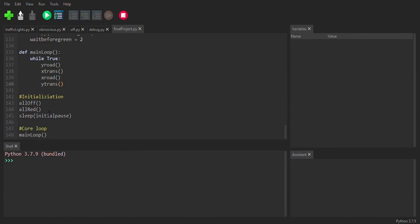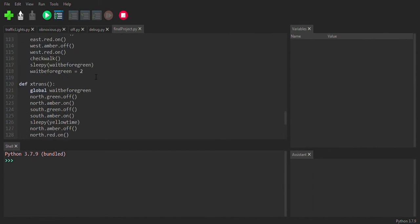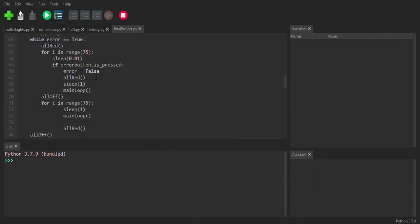And then this is my initialization, which turns all the lights off and then sleeps for three seconds, which I set to initial pause so that we just get a second to get ready. And then there's this main loop, which just runs this over and over and over again. So that's kind of how the code works.